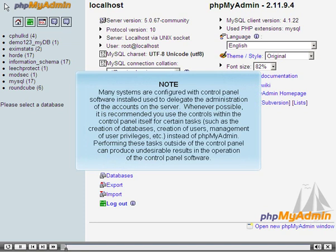Many systems are configured with control panel software installed, used to delegate the administration of accounts on the server. Whenever possible, it is recommended that you use the controls within the control panel itself for certain tasks, such as the creation of databases, creation of users, management of user privileges, etc., instead of PHPMyAdmin. Performing these tasks outside of the control panel can produce undesirable results in the operation of the control panel software.